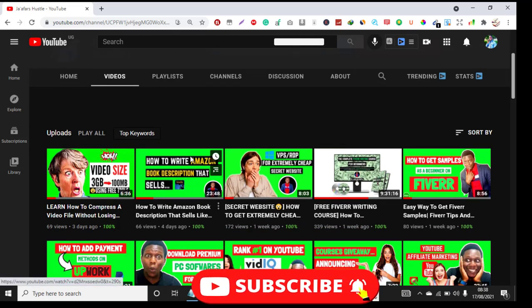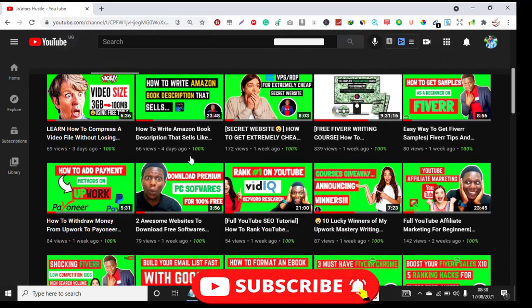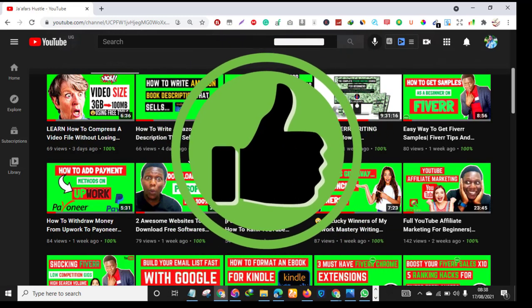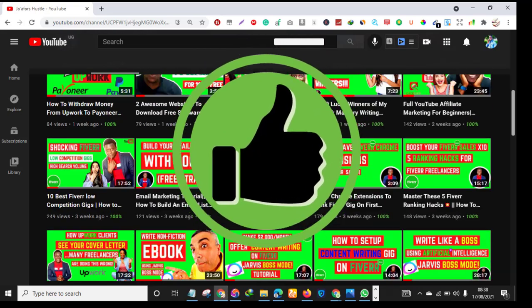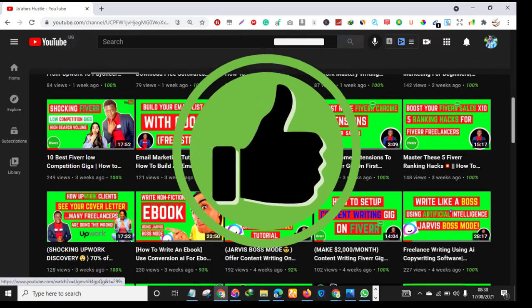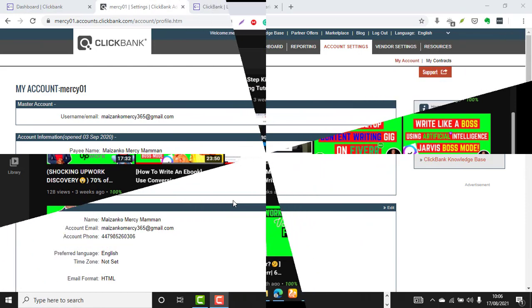Also don't forget to give this video a big thumbs up - this really helps in boosting the YouTube algorithm. So without further ado, let's get started.